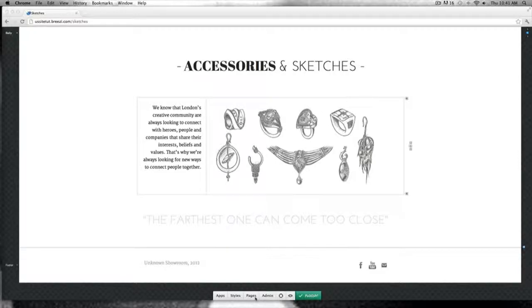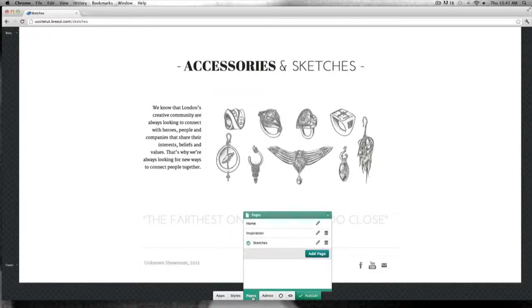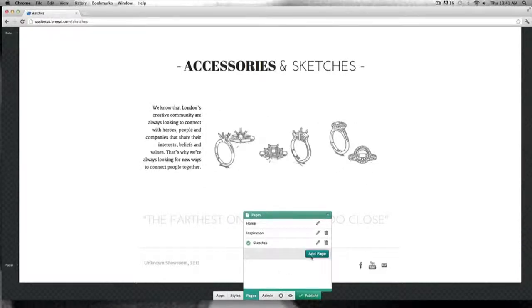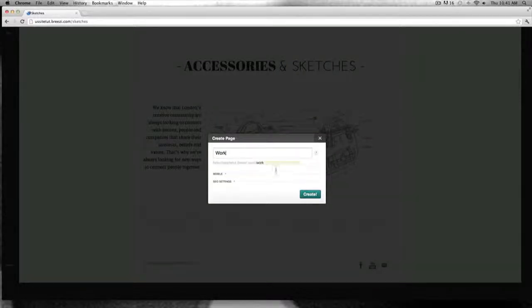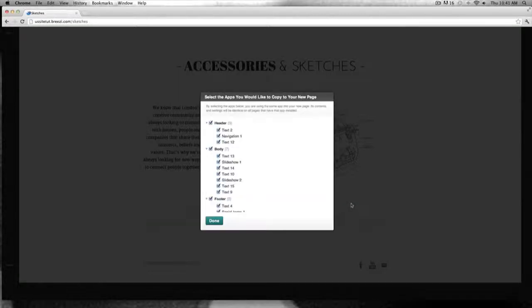We're going to start by creating a new page from the one that we had before. As we have done with every new page, just click on pages, add new, and type in the name of your page. This is the last one — this is the one that says work.